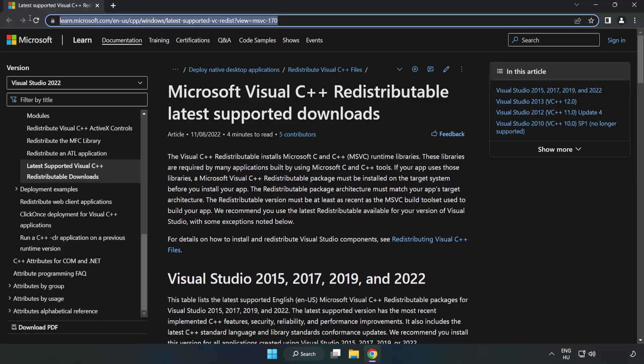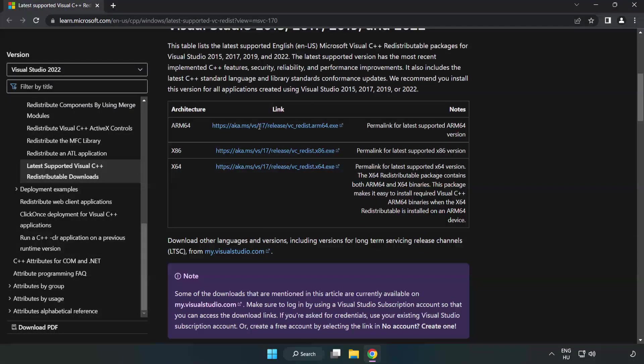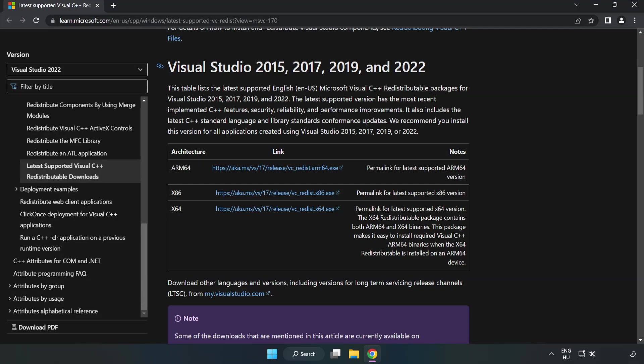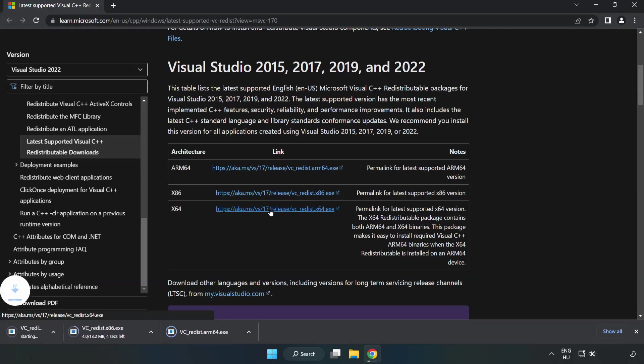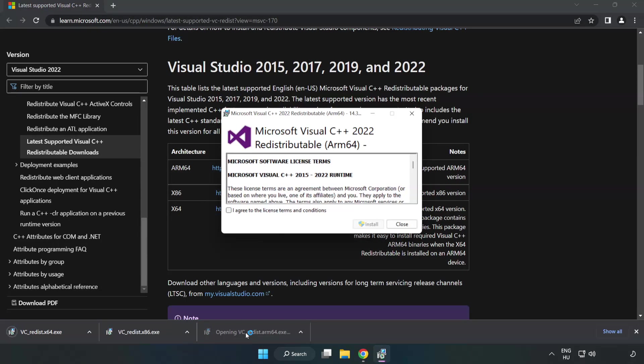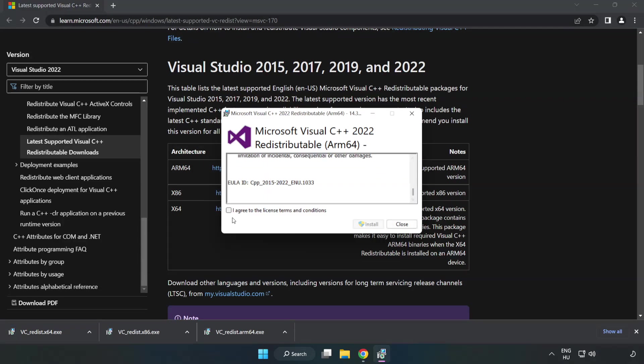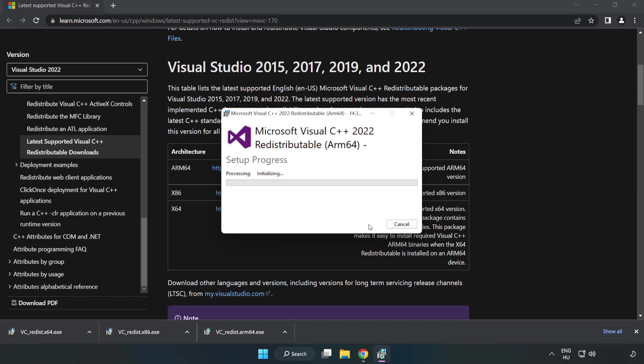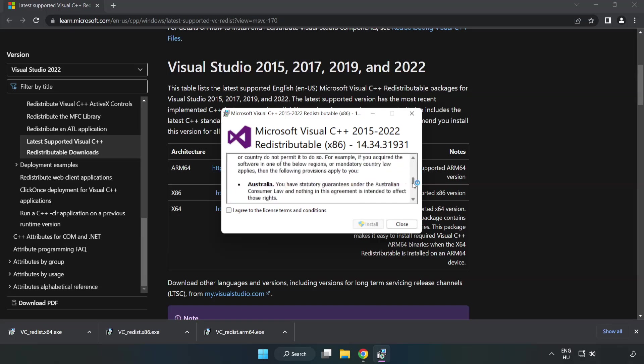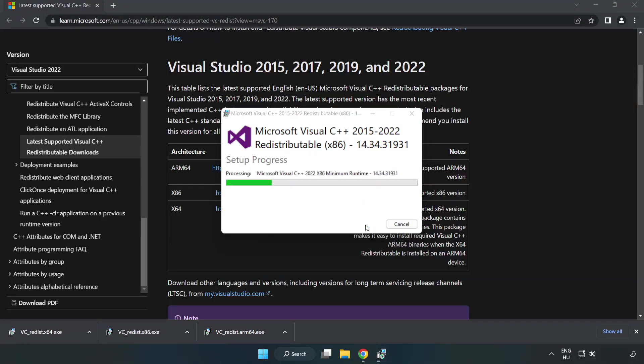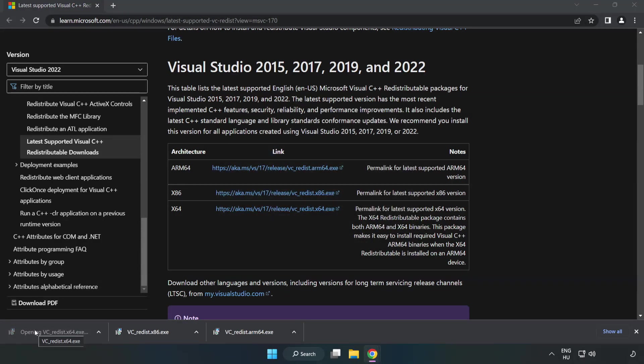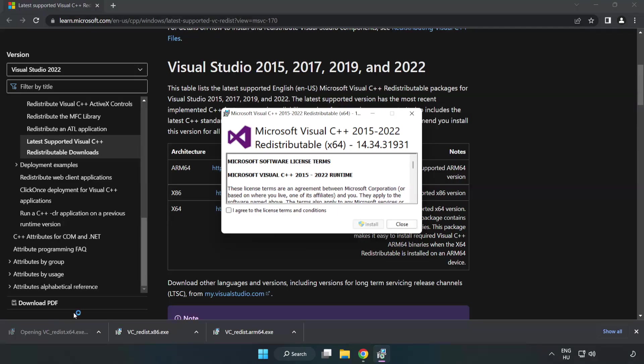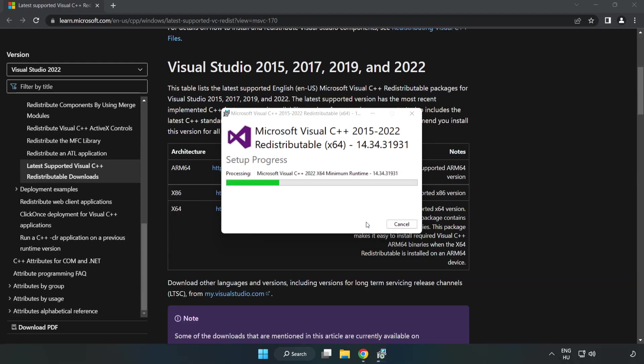Go to the website. Link in the description. Download three files. Install downloaded file. Click I agree to the license terms and conditions and click install. If it fails to install, no problem. Repeat for the other. Click close. Repeat for the other.